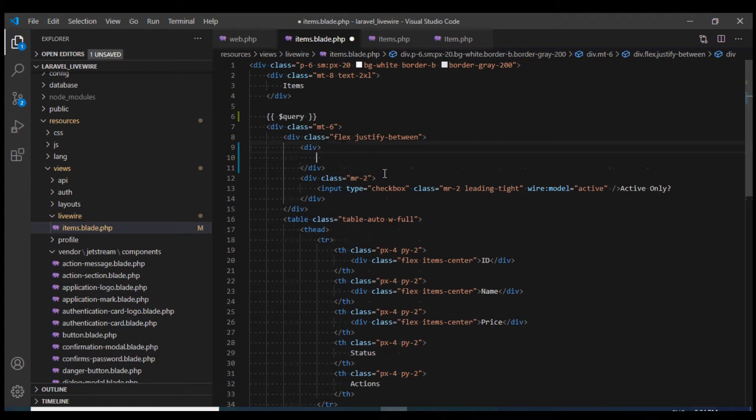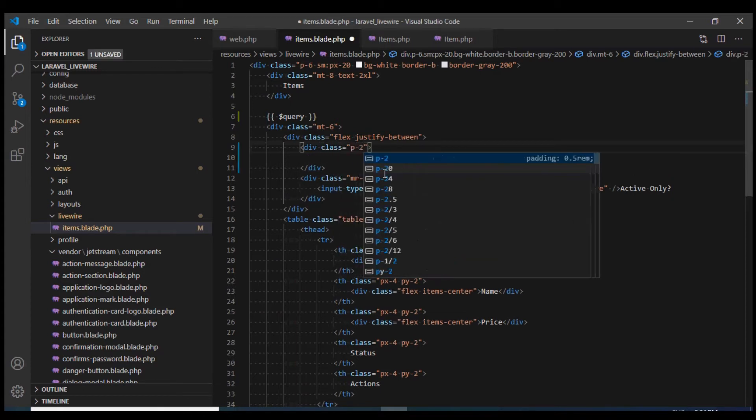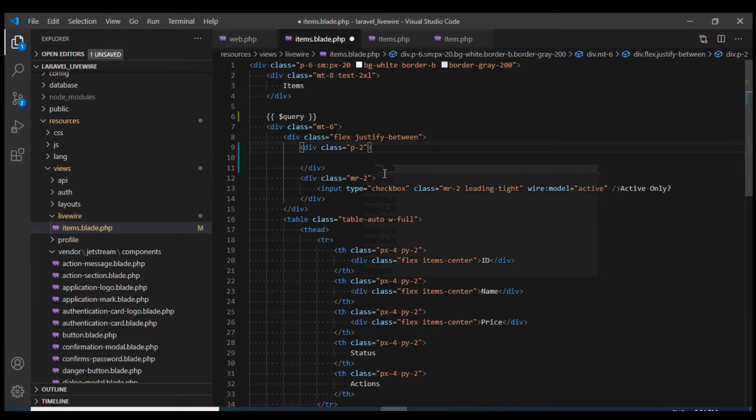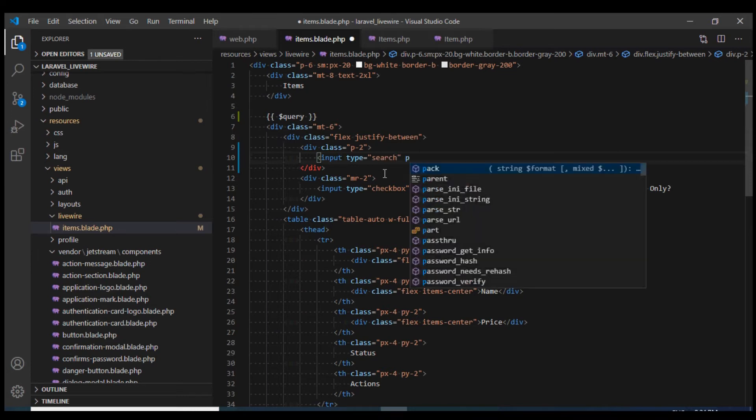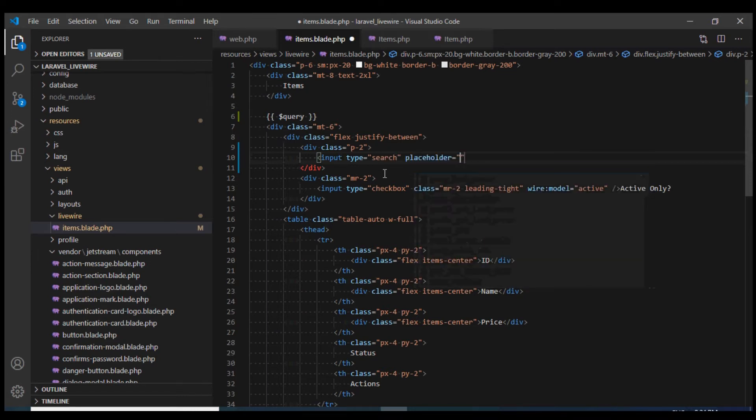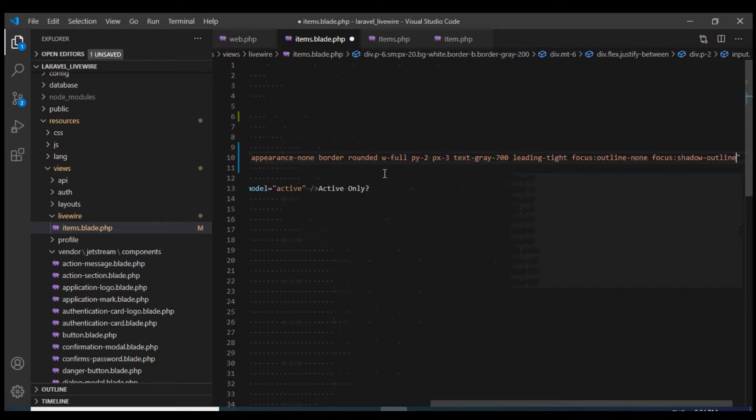Now I will display the search box over here in this div. I will define an input with type equal to search and I'll give a placeholder as search. And then I will have some Tailwind CSS classes to this input box.